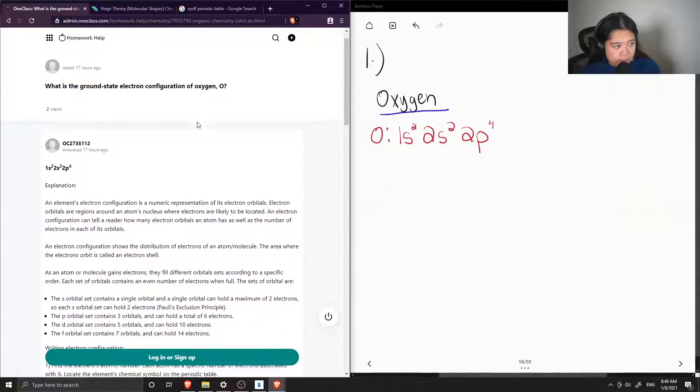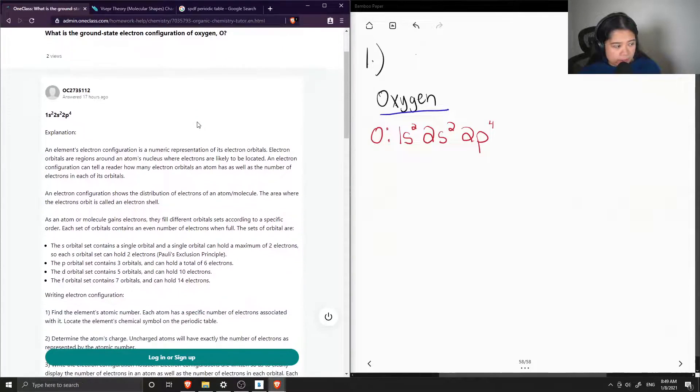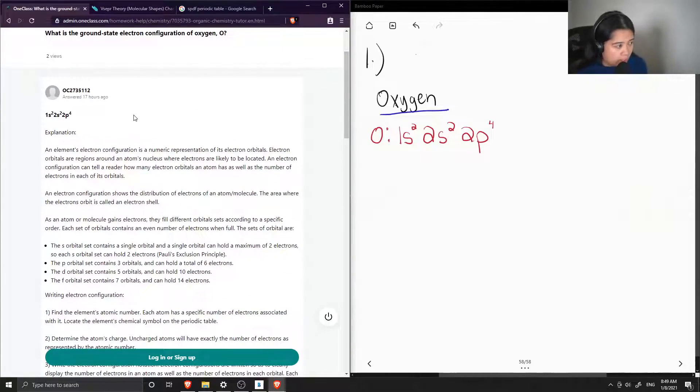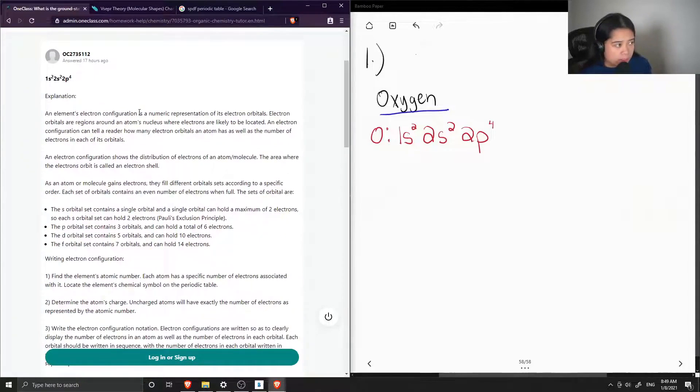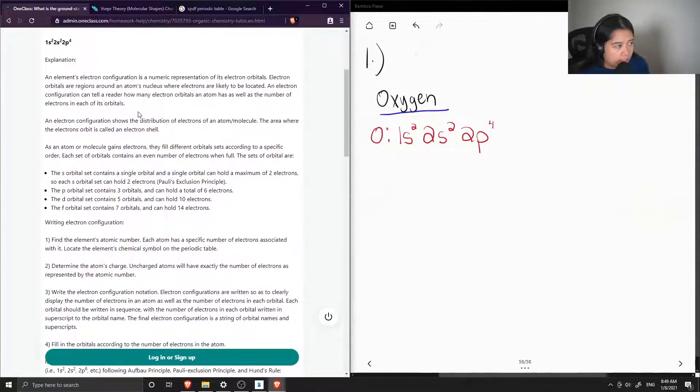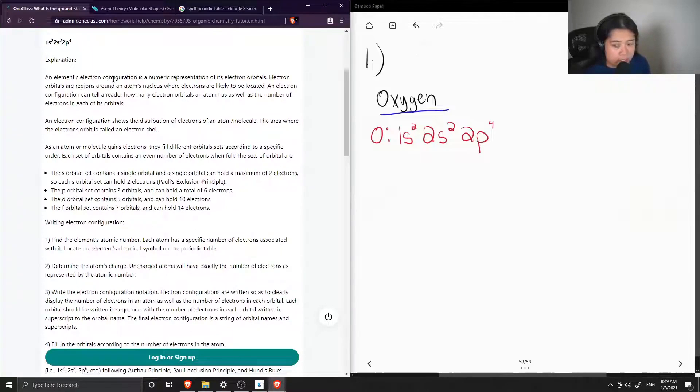Now let's see what the junior tutor said: 1s² 2s² 2p⁴. Explanation: an element's electron configuration is a numeric representation of its electron orbitals.